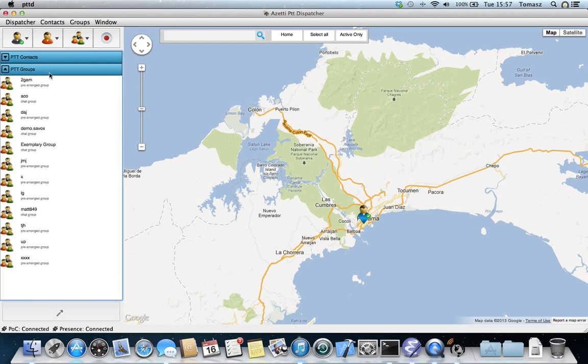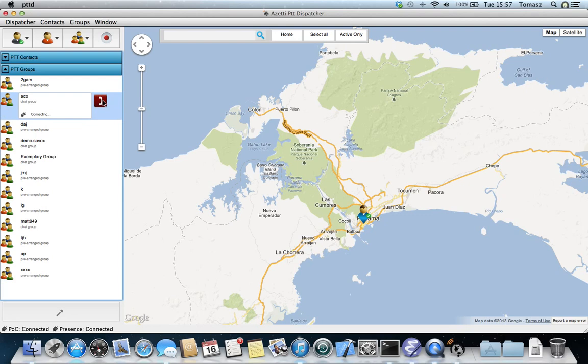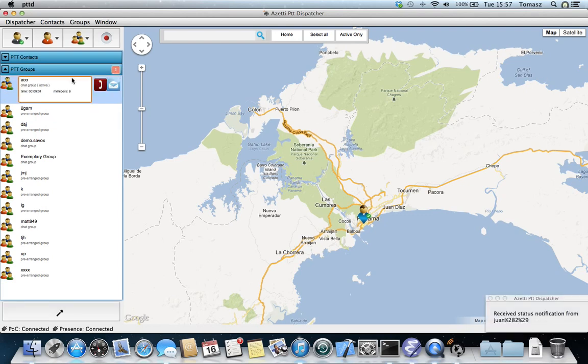On the other tab, there is a tab with the groups, which I can simply press to expand. Then I can, for example, connect to one session. Now I'm registered in this session.